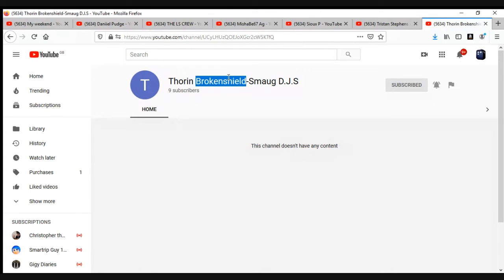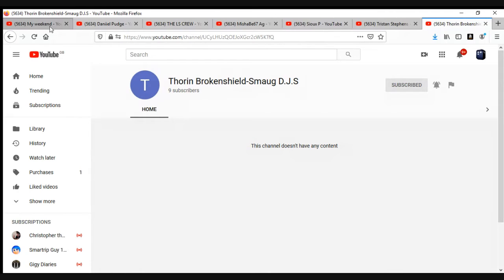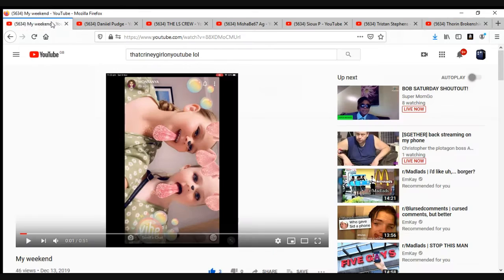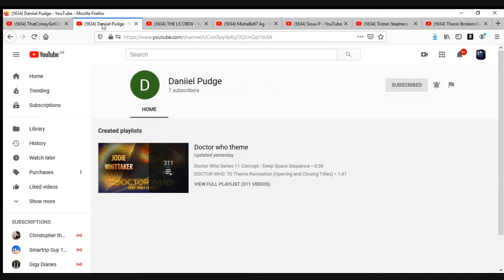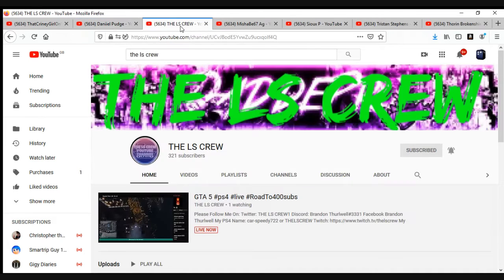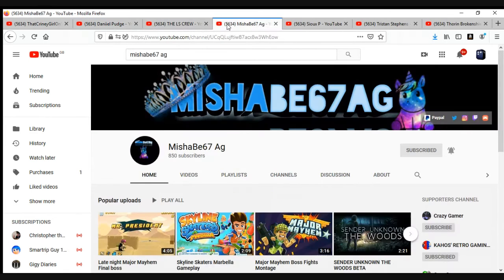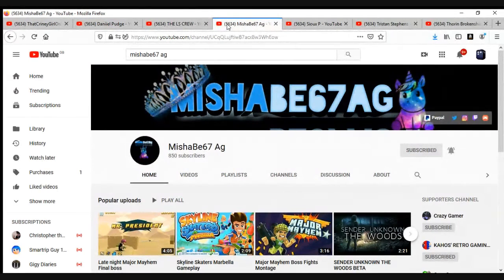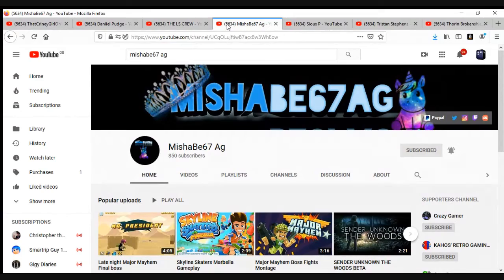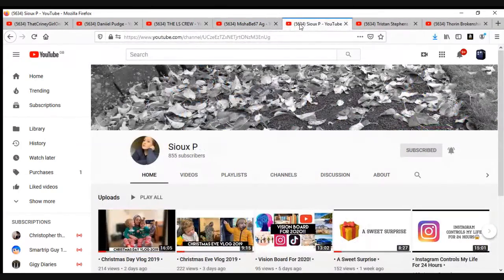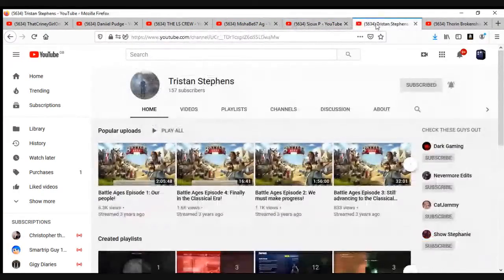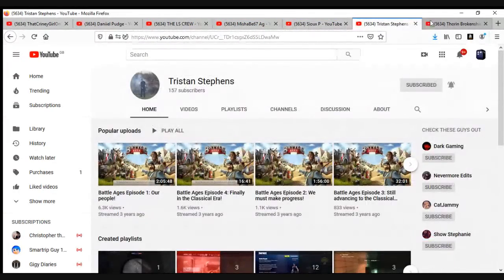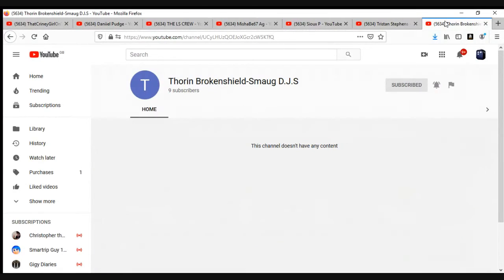I started up a year months ago but didn't really say anything about it. But yeah, these are the channels you should subscribe to: go subscribe to ThatCringyGirlOnYoutube, Daniel Pudge, CLS Crew, Misha B67 AG, Susie P, Tristan Stevenson, and Fawns Brockenshield DJS.